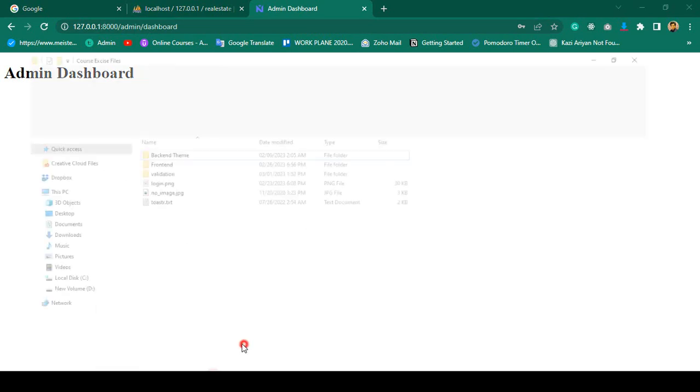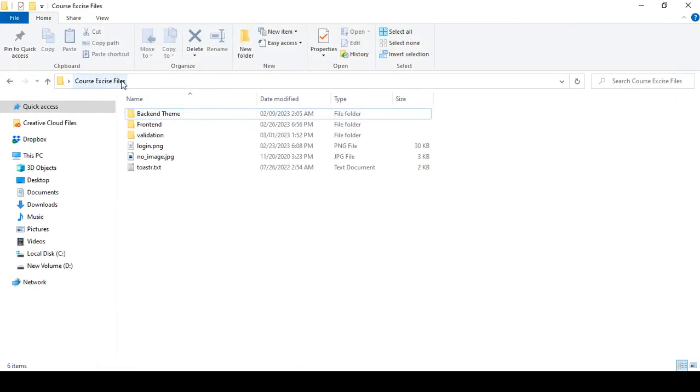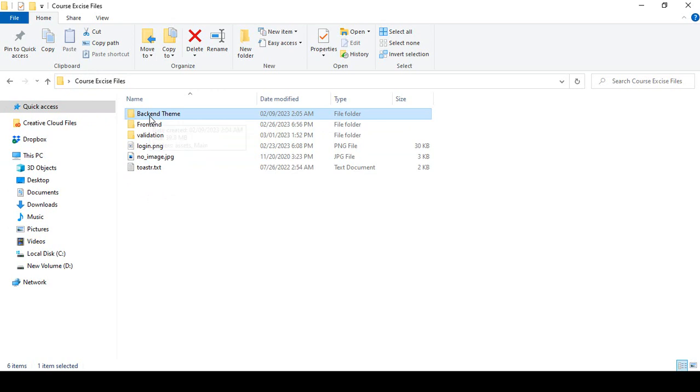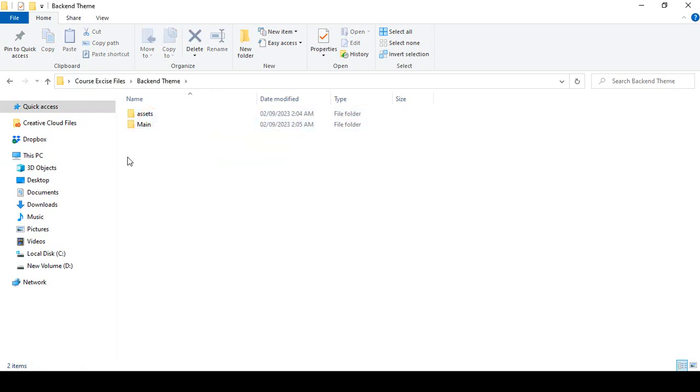If you go to your course exercise file, at the end of this course I will share this folder with you. Make sure you download this course exercise file. In this file area, you will get the backing theme. Whatever things I do in this course, everything I will add to this folder.